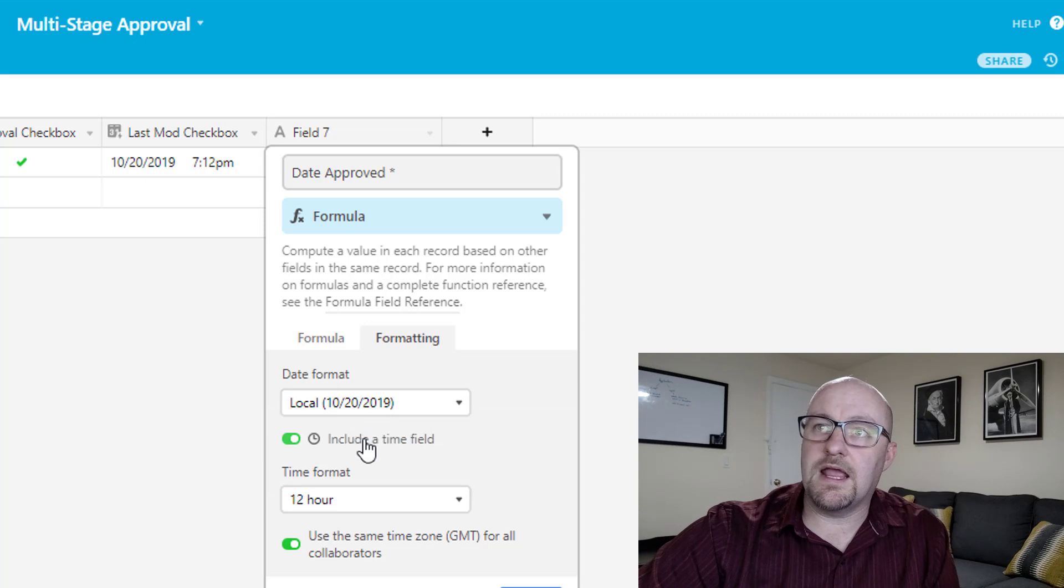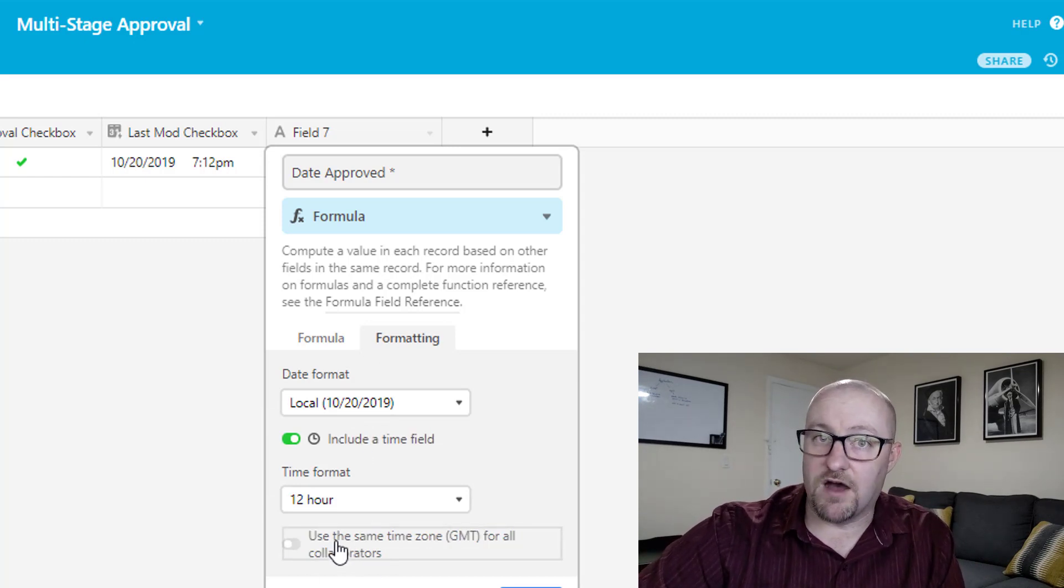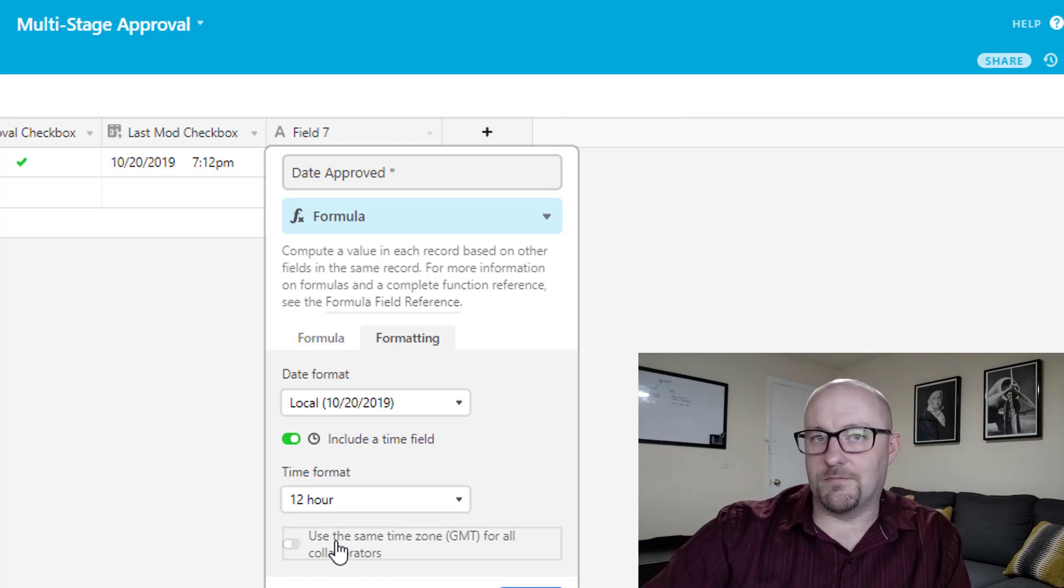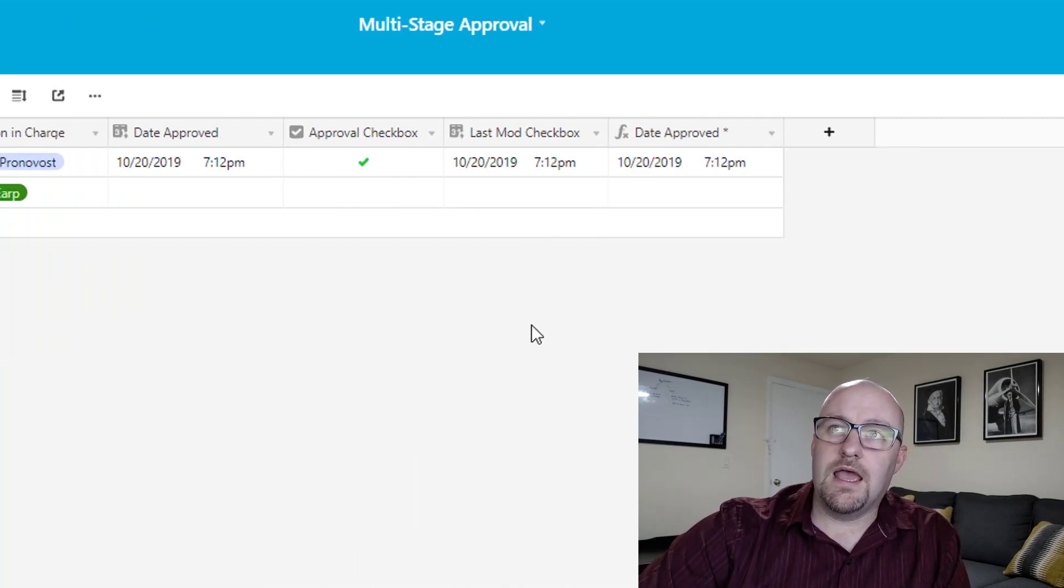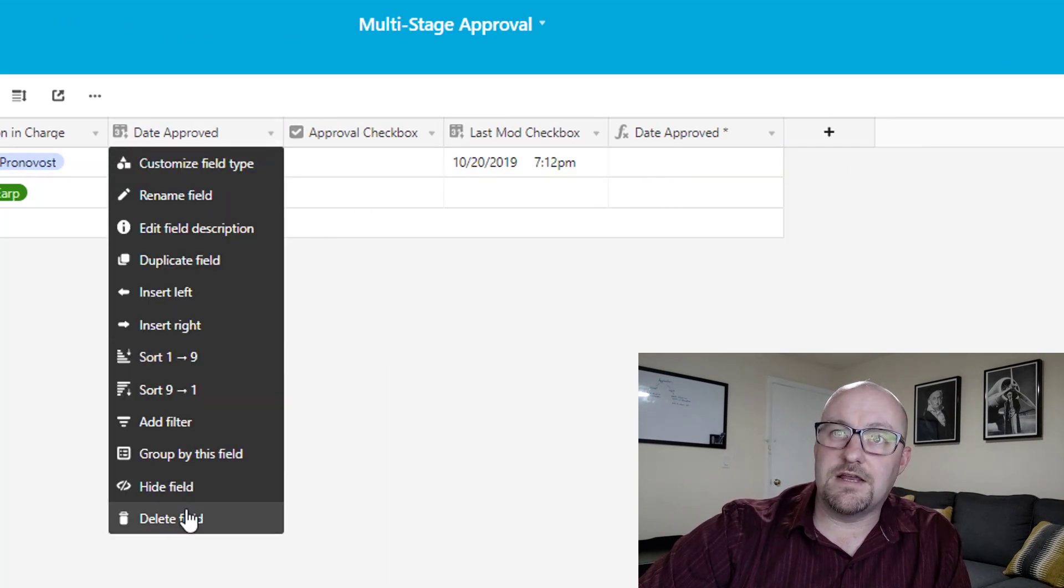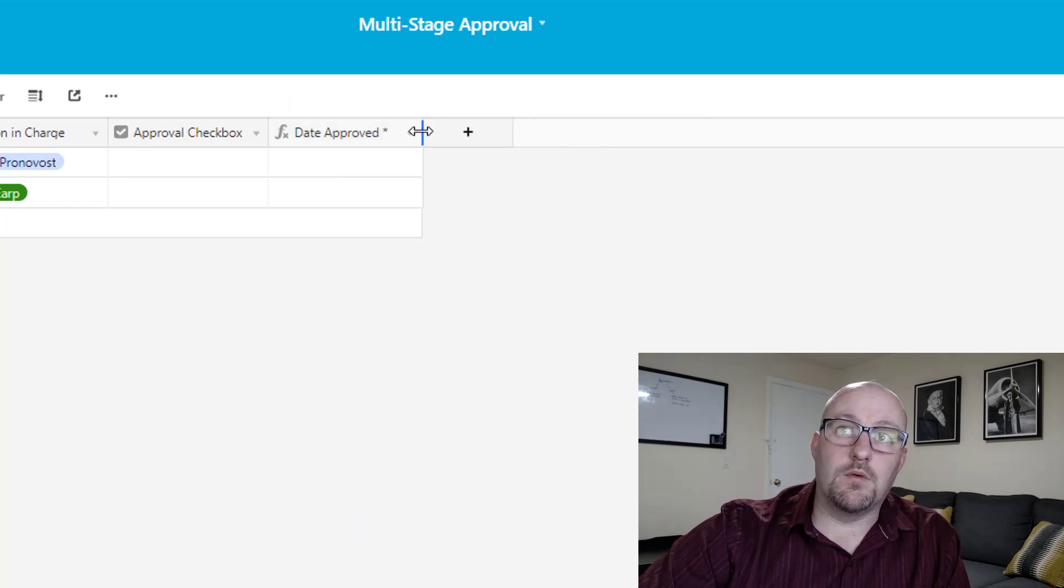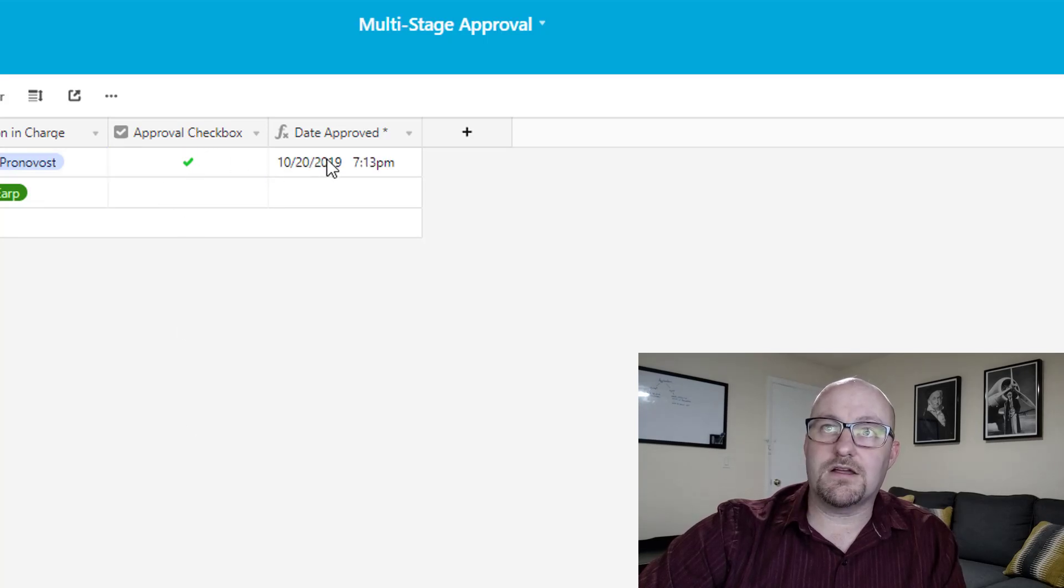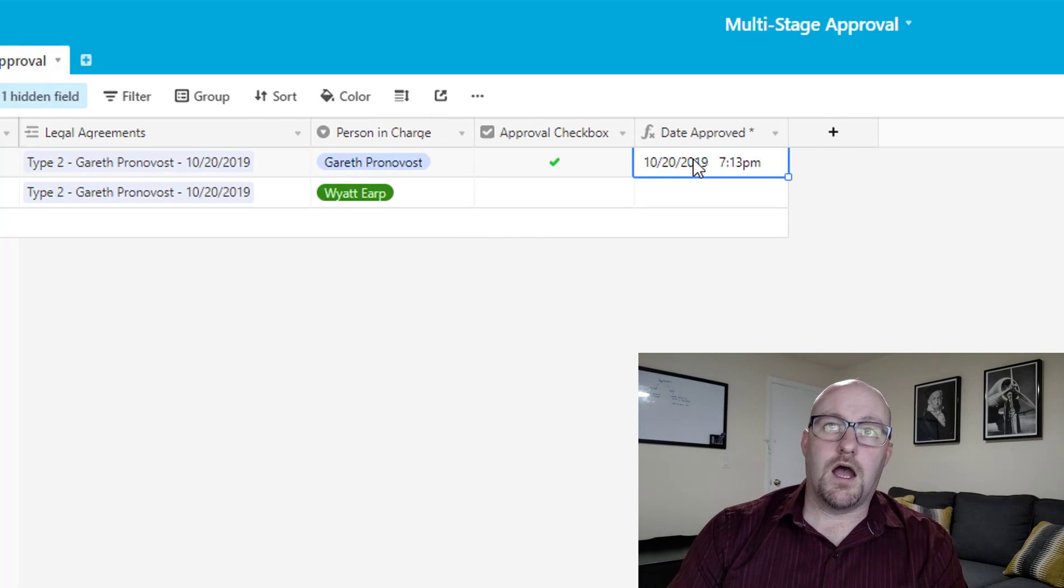We're going to switch over to formatting and we can include a time field. And we're going to turn Greenwich mean time off. Otherwise this will be time ahead or behind, depending on what time zone you live in. All right, from here, we're going to save. And now when we uncheck that box, this date approved is no longer here. So we can delete our first date approved. And we can even hide our last modified checkbox. And it won't impact the way that this works. Once we check that box, that date approved gets the timestamp. Perfect.